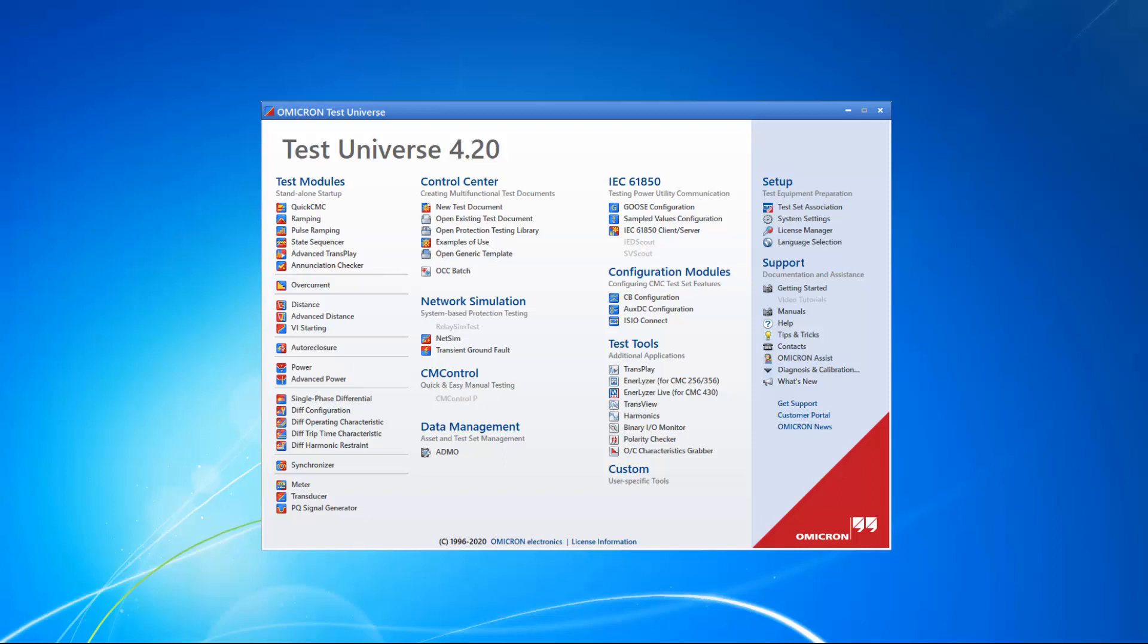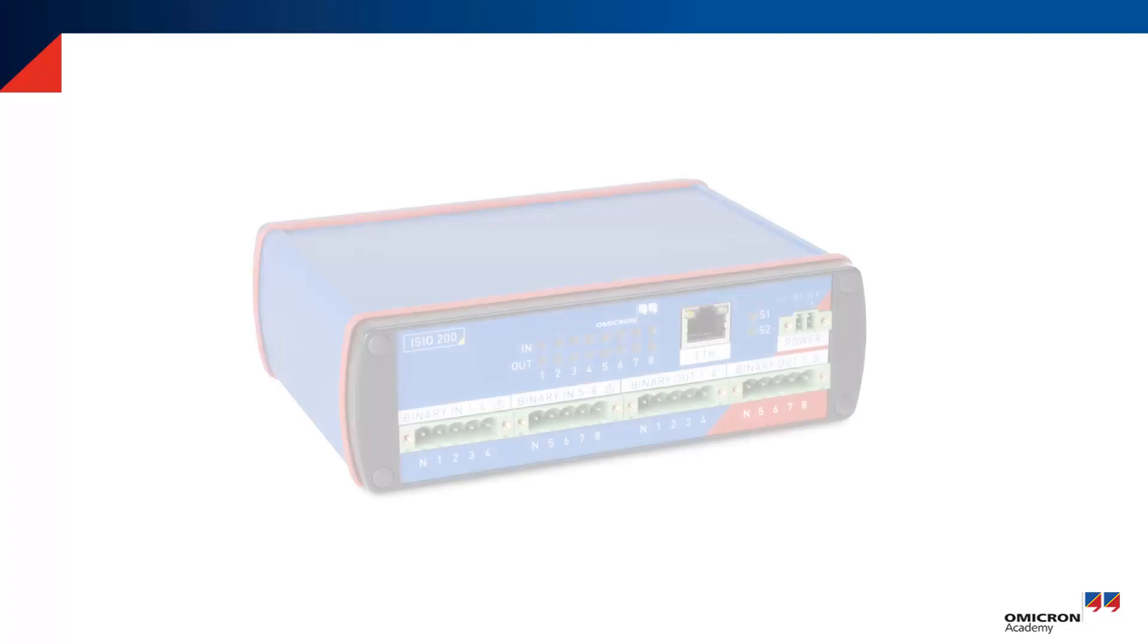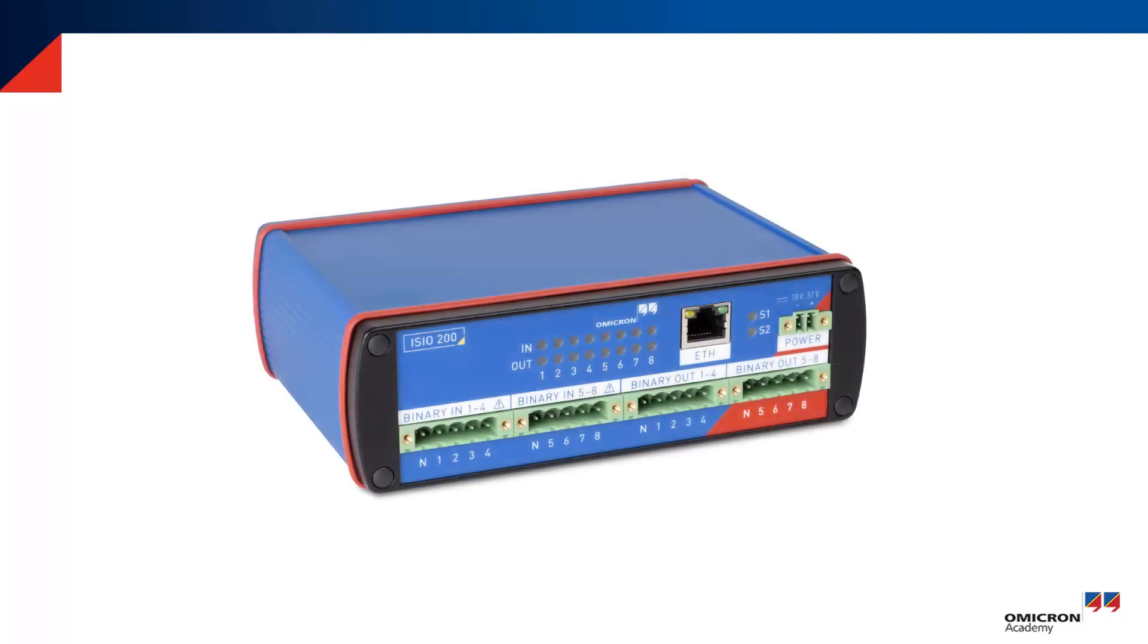This video tutorial will show you how to connect ESEO 200 with your CMC test set. This is done with the configuration module ESEO Connect. ESEO 200 is a binary input and output extension with an IEC 61850 interface.